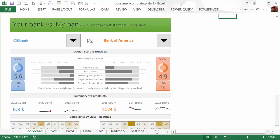Hi and welcome to Chandoo.org. In this video we're going to take a look at a customer satisfaction scorecard generated from half a million customer complaints. This is part of a three-part case study where I downloaded half a million customer complaint data from the US government's open data website.